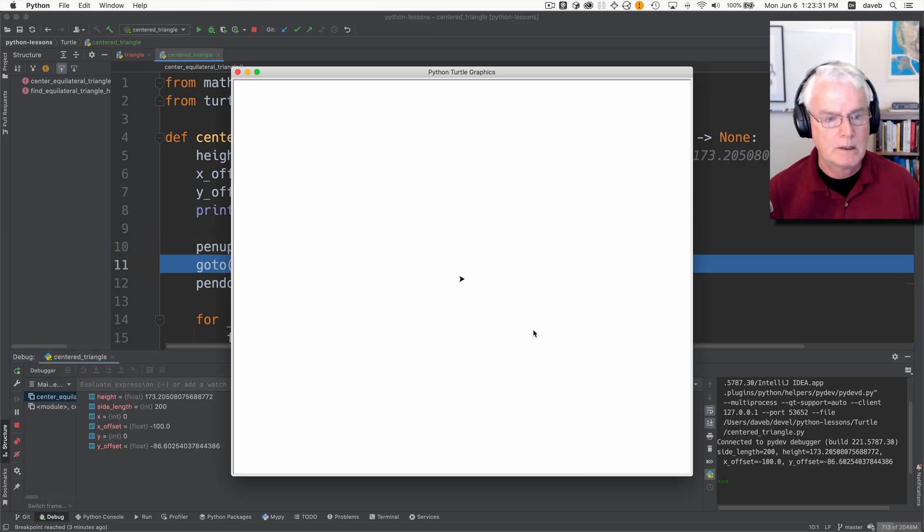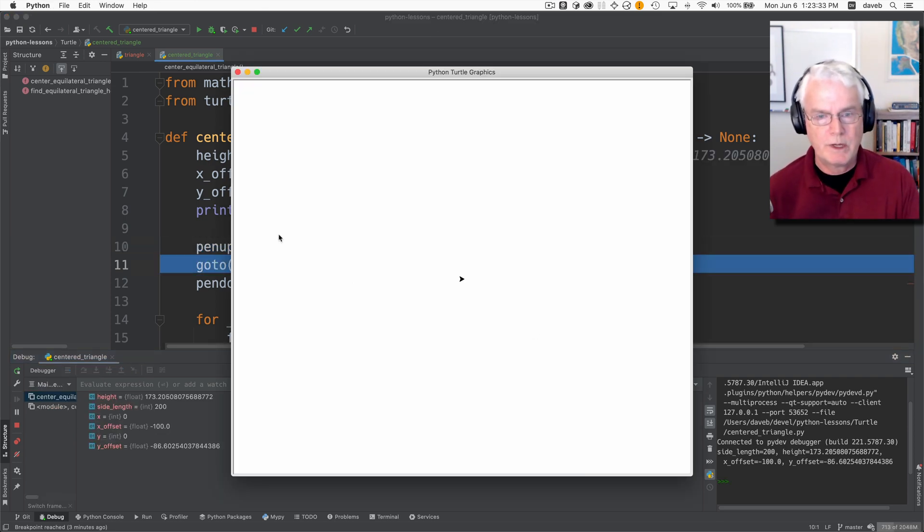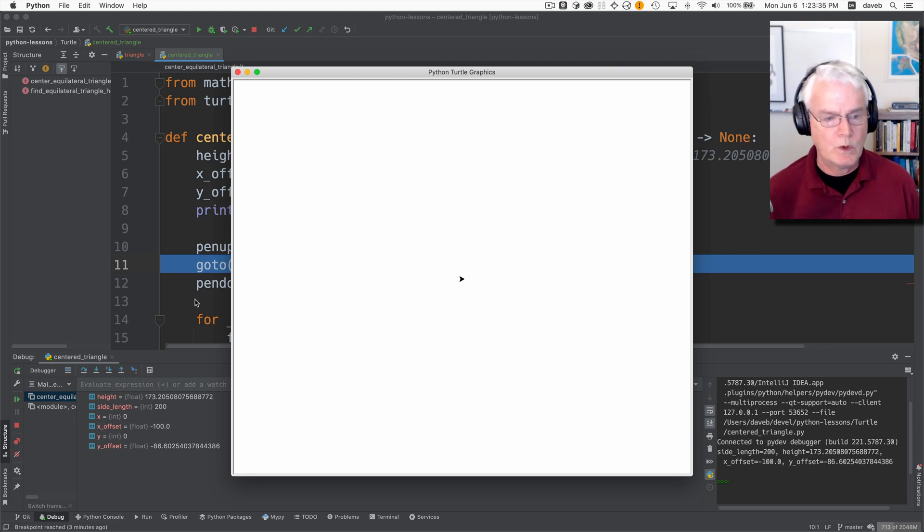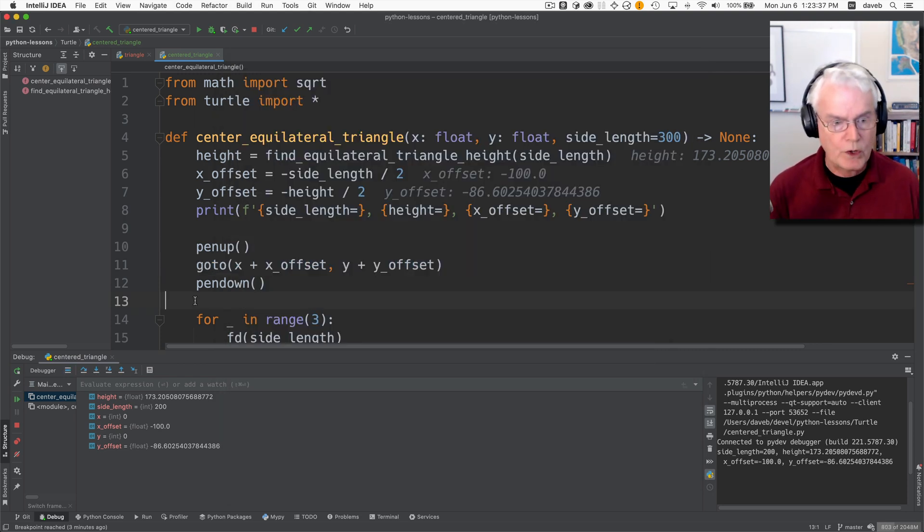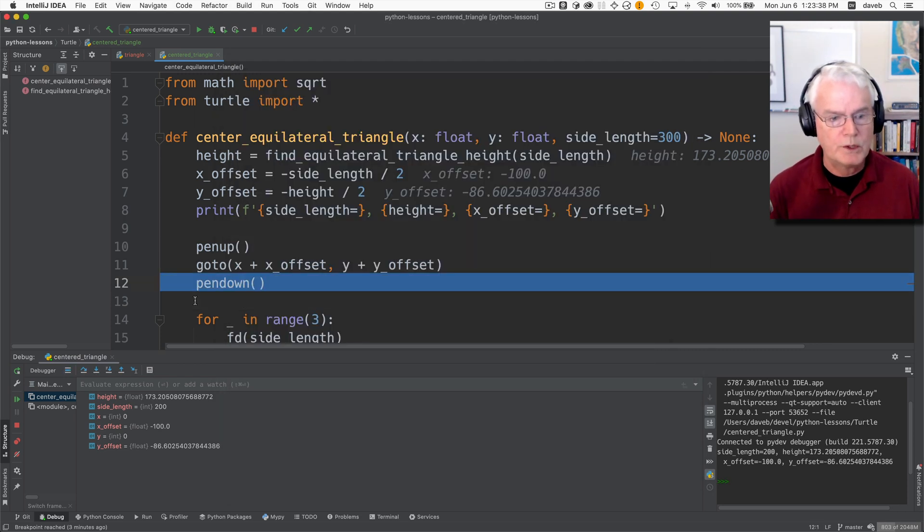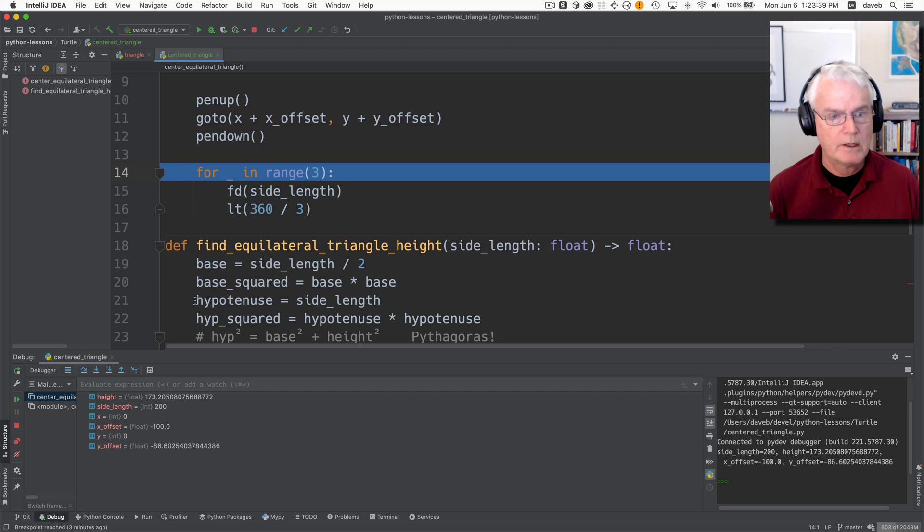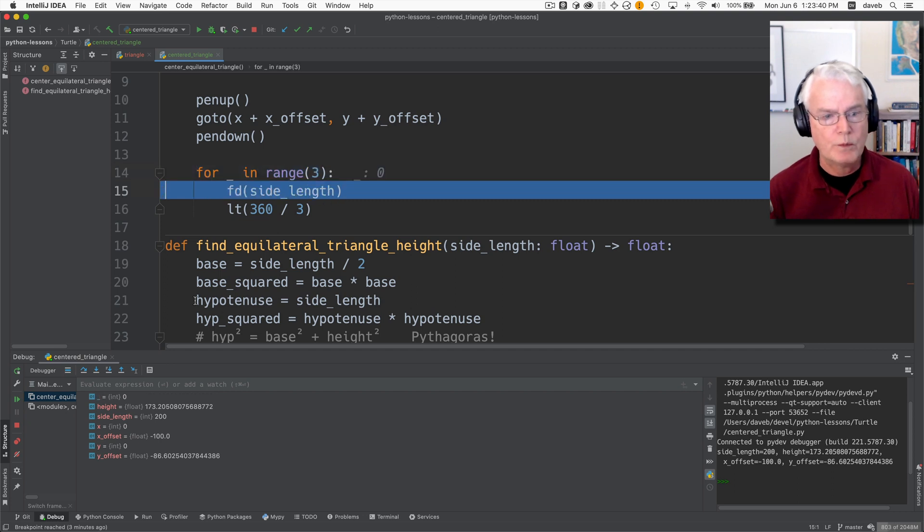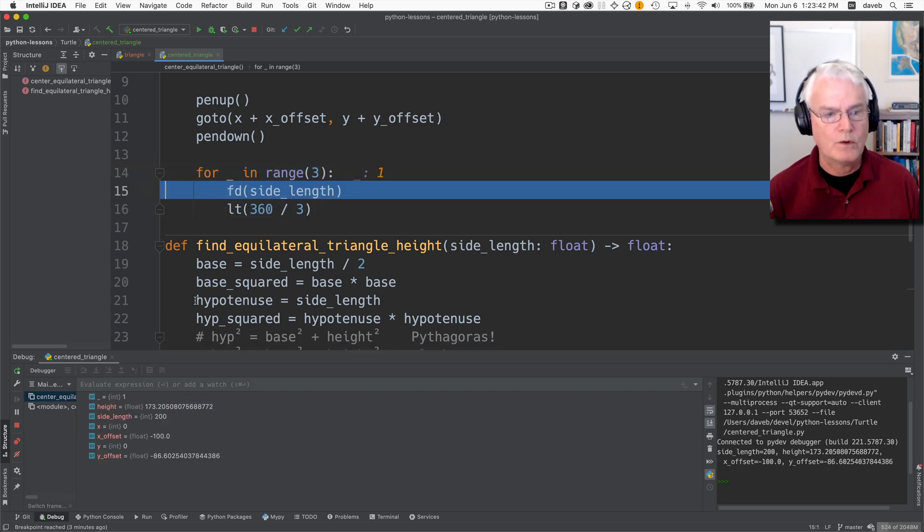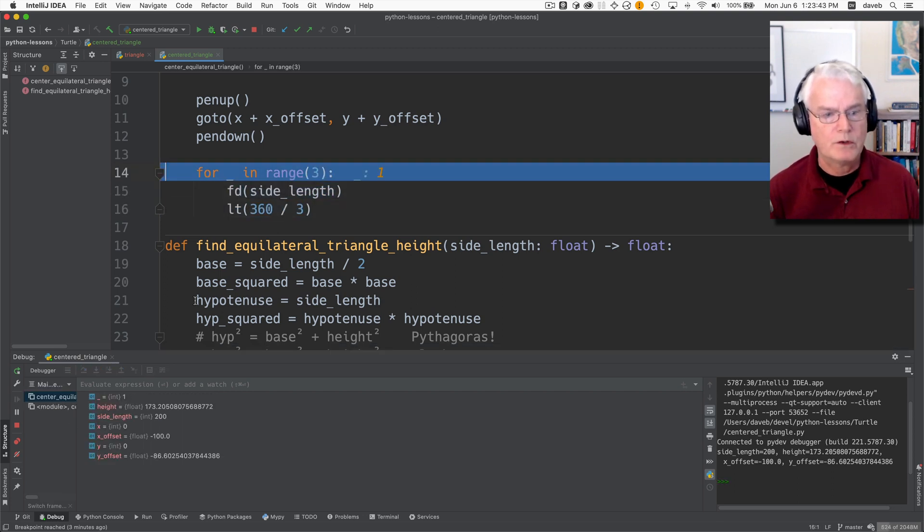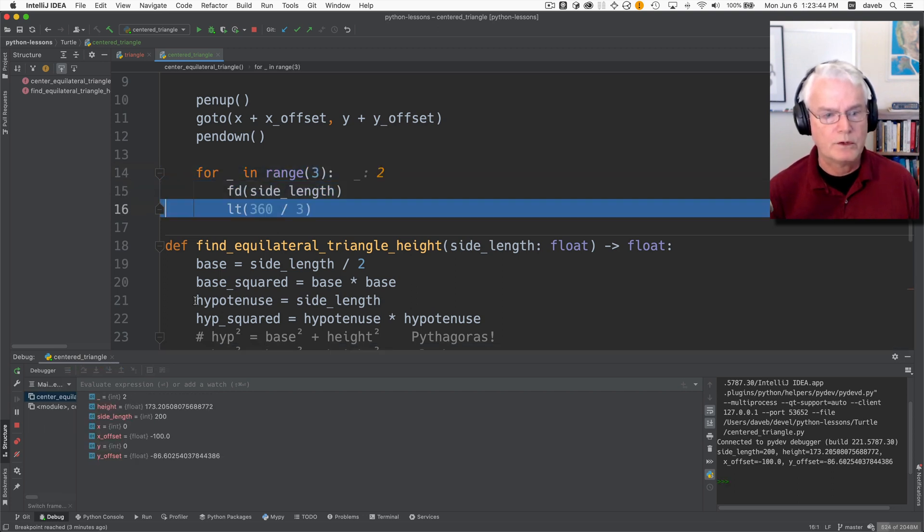Now we can lift the pen which makes the graphics window appear. We'll go back here. We do our goto, put the pen down, start our loop forward left turn forward left turn forward left turn just to jump over and show you that it's